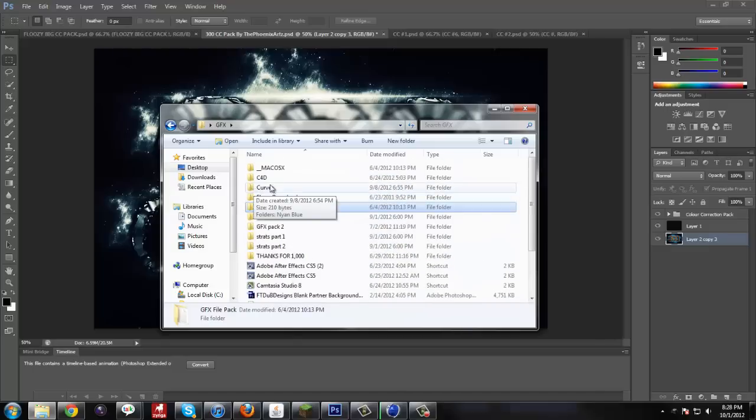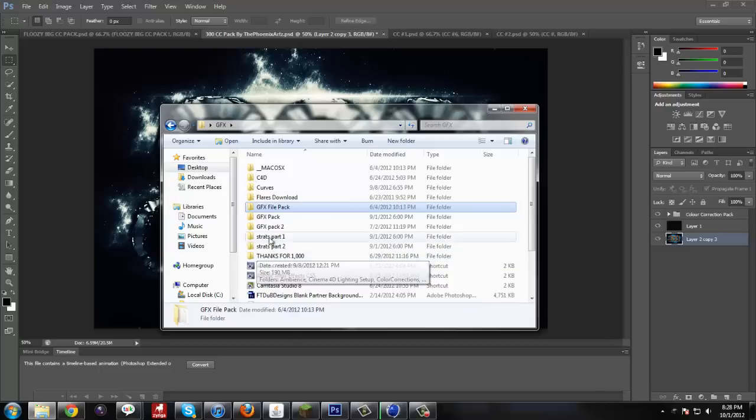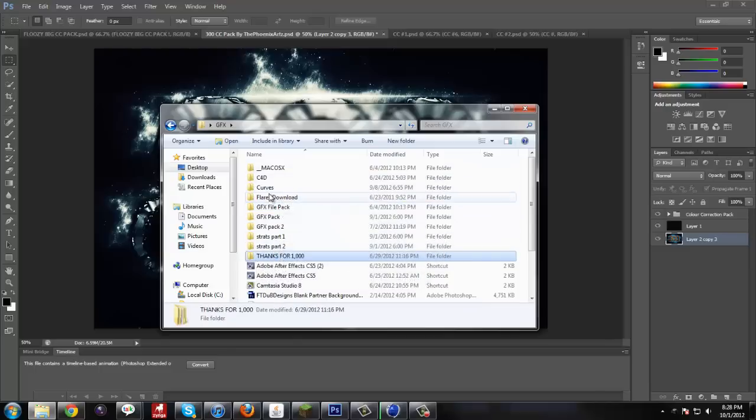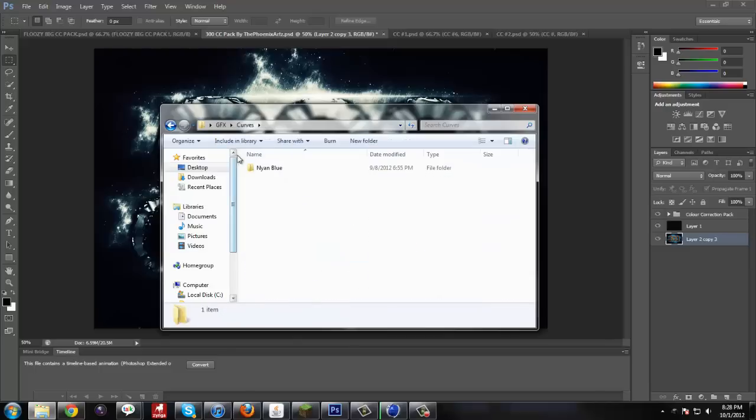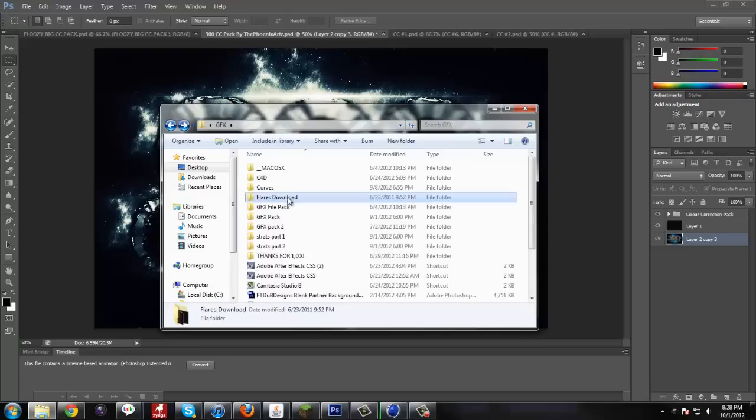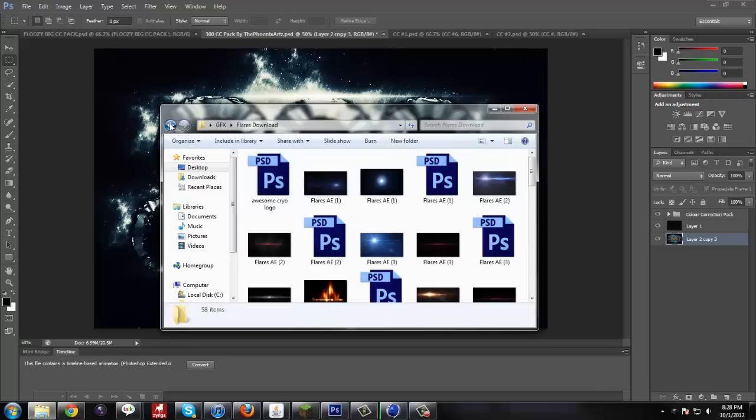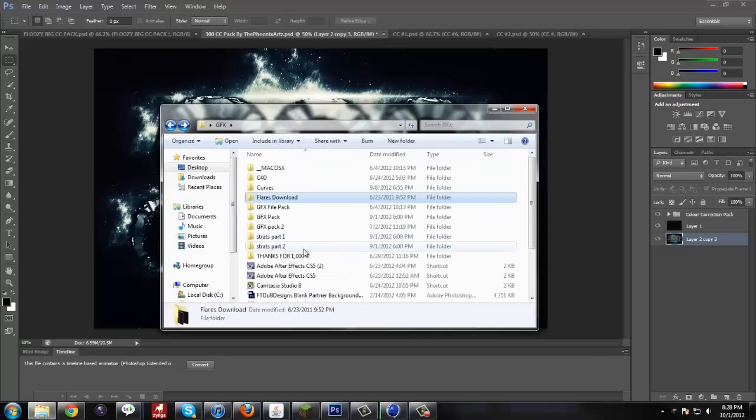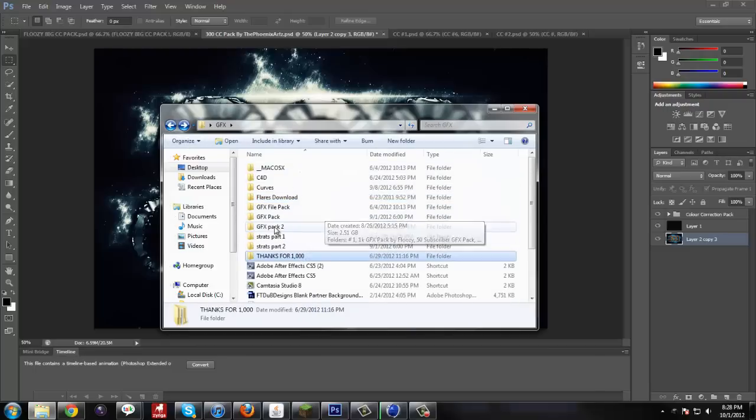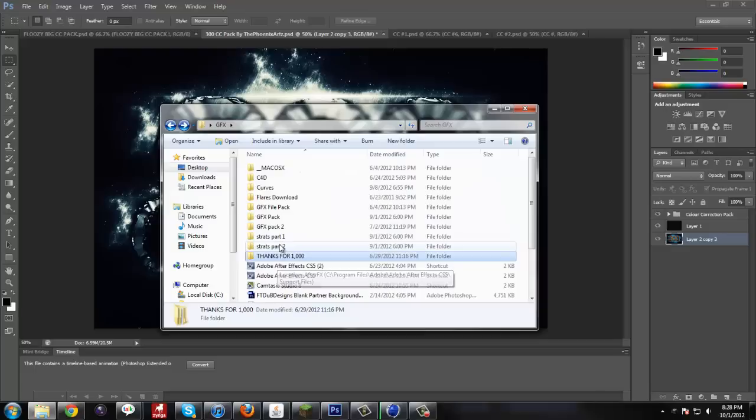But I need to get some subscribers. So if you want all of this, all of my graphics stuff, all my curves, flares, everything pretty much, you gotta get some subs. And I'll tell you the requirement in the description. But this is going to be a pretty big graphics pack.